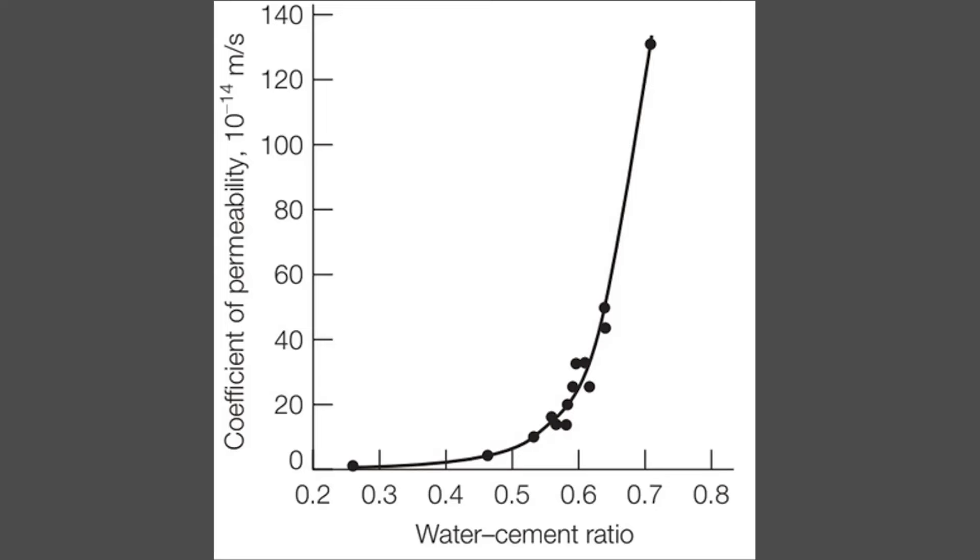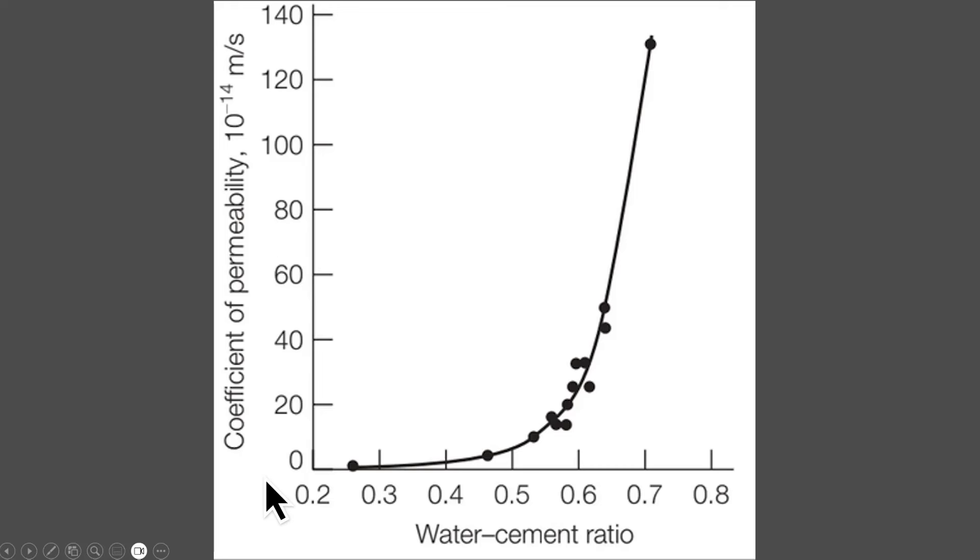But if I want durability, this is again, water to cement ratio on the x-axis. This is the permeability or how hard it is for outside chemicals to get inside the concrete. And again, I might start out with a concrete that's like this, but with just a little bit of water reducer, I can get it down like this, like double the lifespan or possibly more.